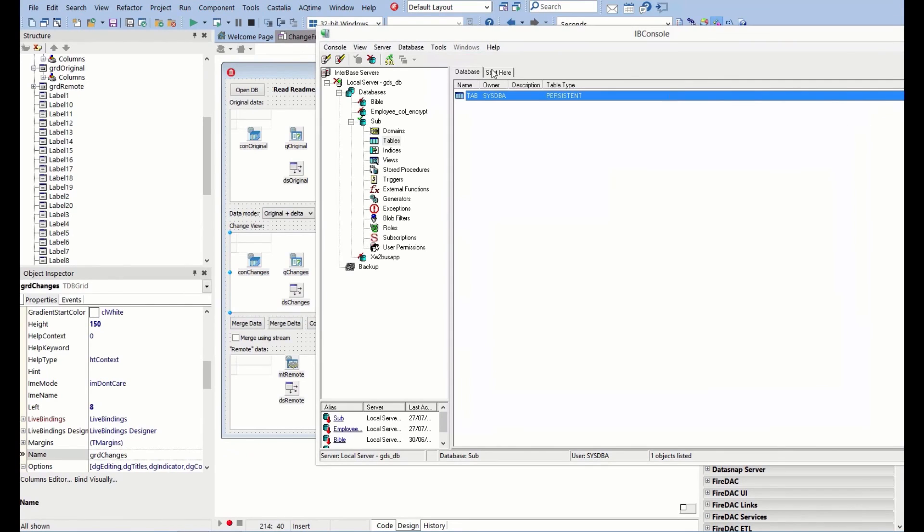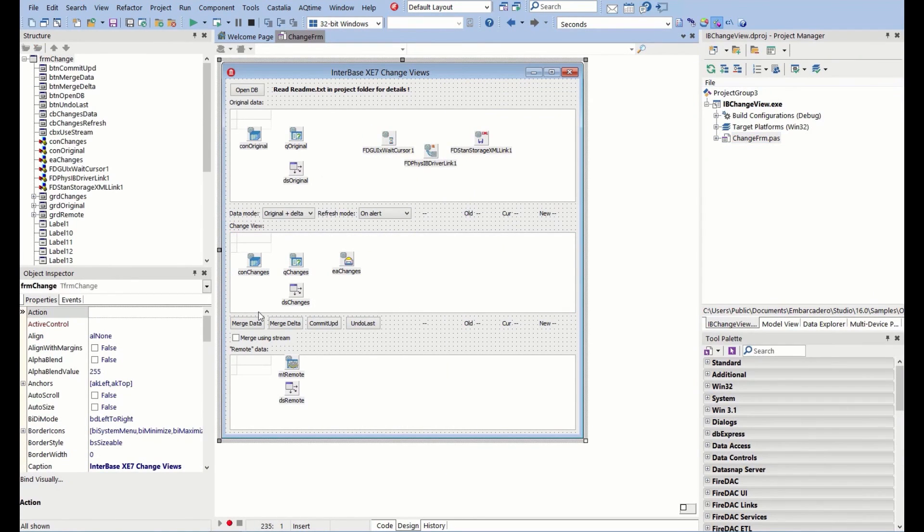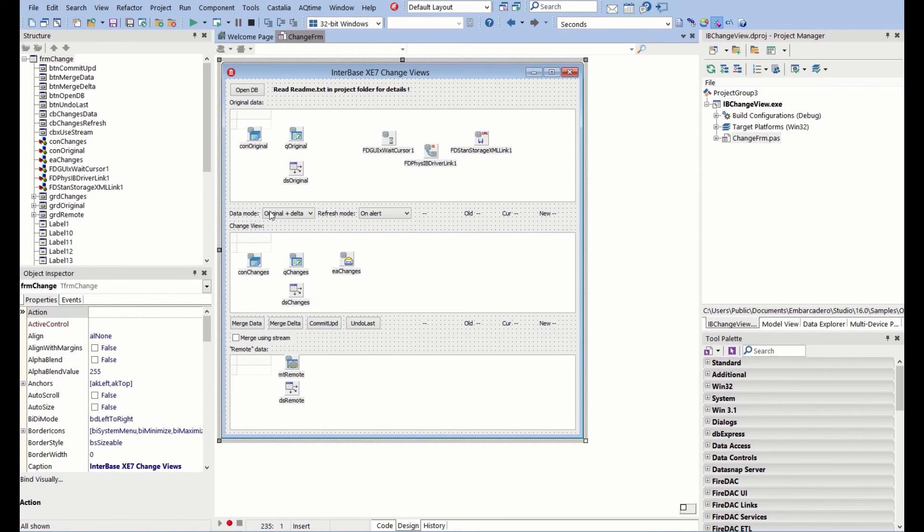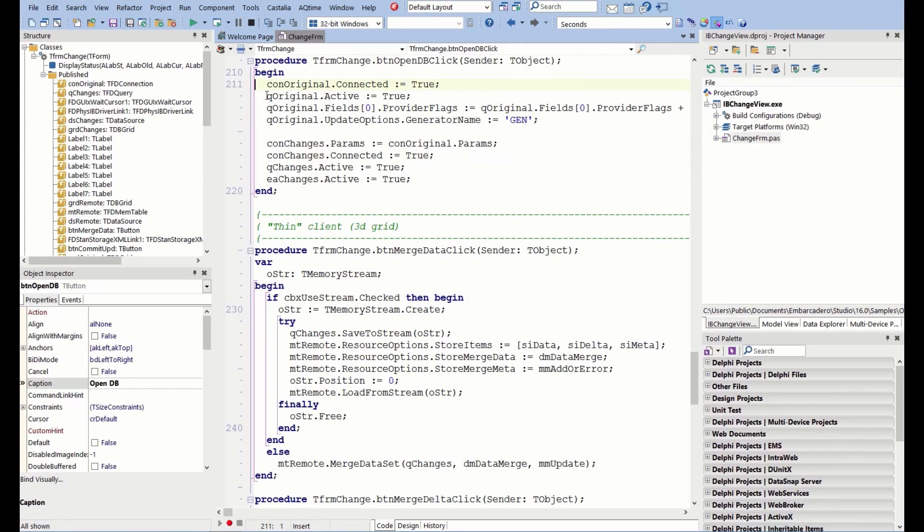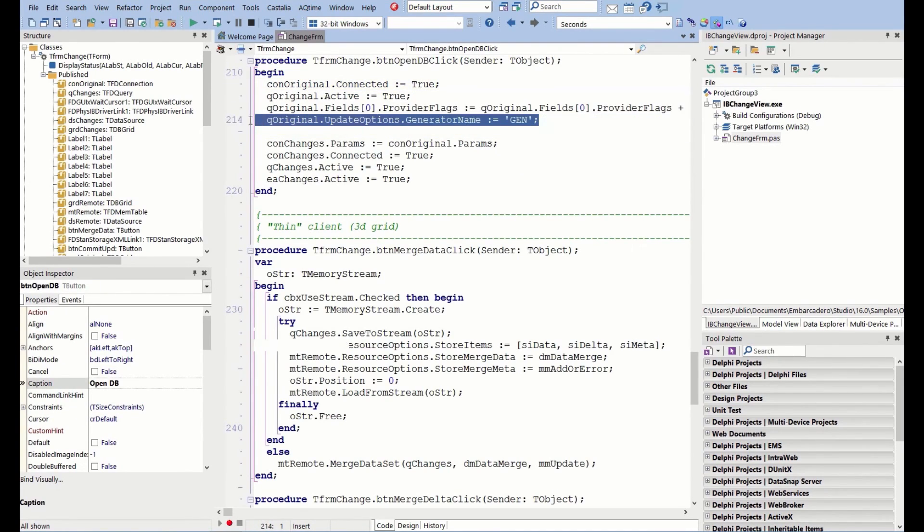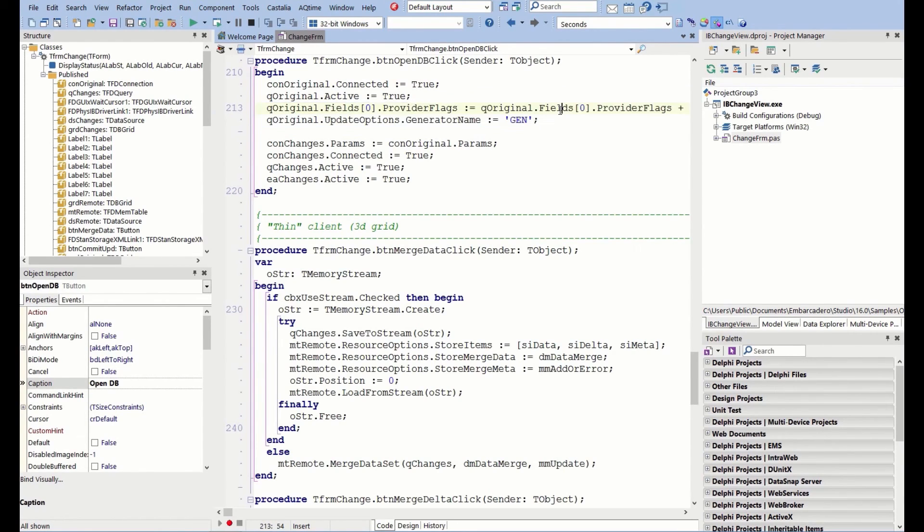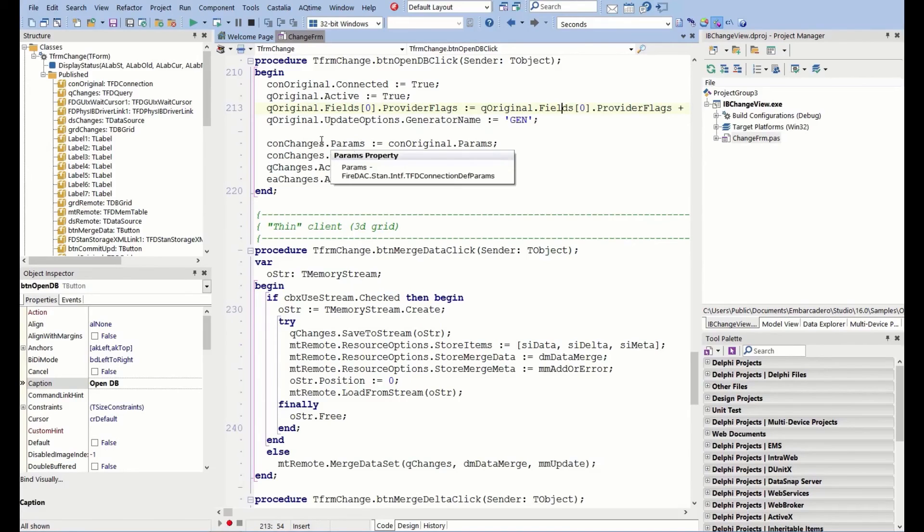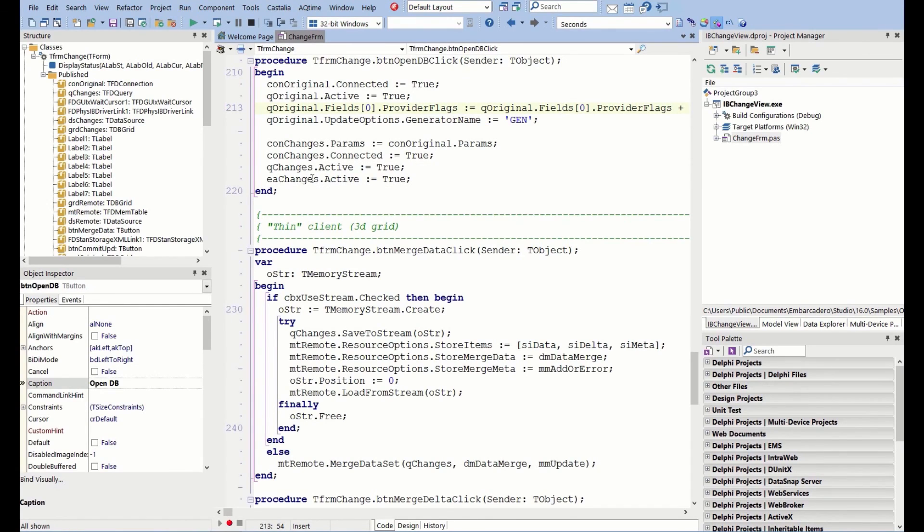That pretty much is it in a nutshell. I do want to just finish off having a look at some of the code underneath here because there isn't a huge amount. Originally, we're just setting the database active. There's some stuff that's not relevant to the change views, just setting the provider flags for allowing editing. Loading the original parameters into the second database and connecting that, and then setting the two queries, setting the second query active and setting the event alerter active. That's literally it.